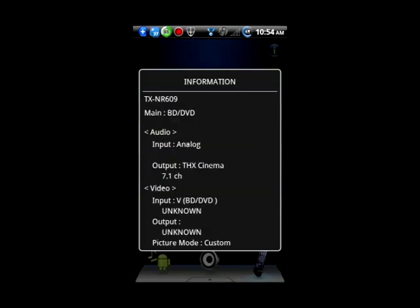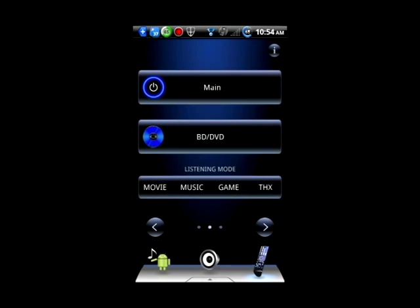The info icon will give you the information about your receiver and the audio inputs.